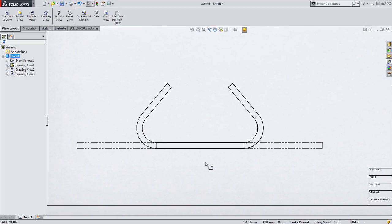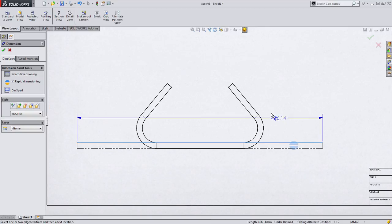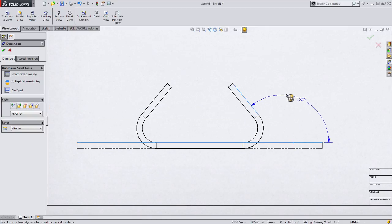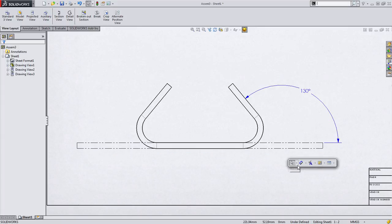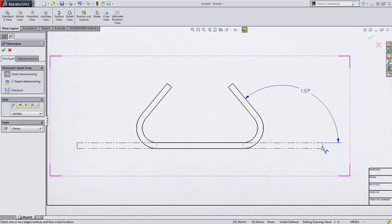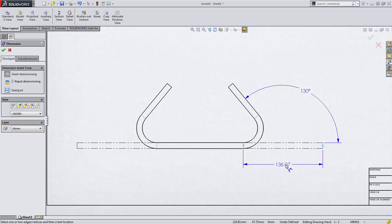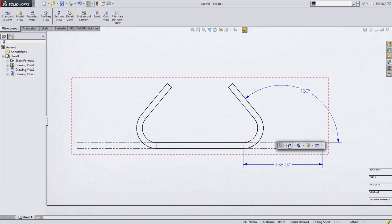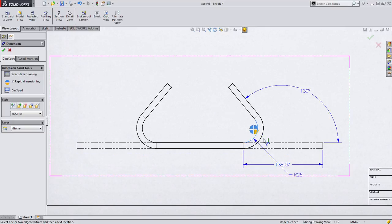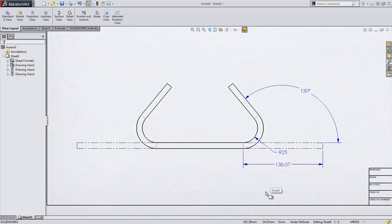Now what's really useful about alternate position views is your ability to dimension from one position to the other, for example, capturing this angle. Likewise, we can use this to capture other pieces of information, such as the flattened length of this flange right here. So in this case, we can capture a specific manufacturing process. This might also be useful for things such as pockets or machining an O-ring groove or something like that that you want to call out specifically.